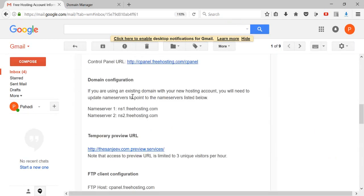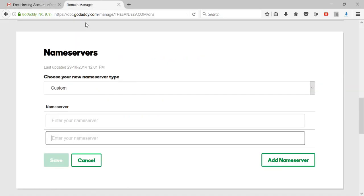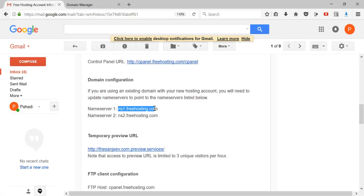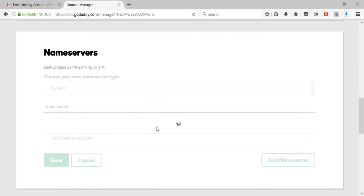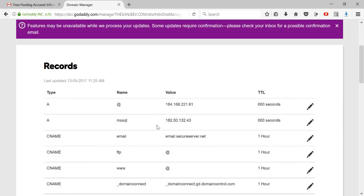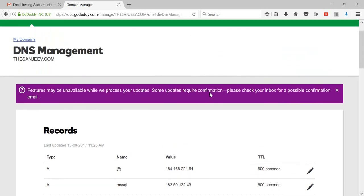I received a new email from freehosting.com mentioning name server 1 and name server 2. I'll copy ns1.freehosting.com and paste it in the first field, then copy ns2.freehosting.com and paste it in the second field. Once that is done, click on 'Save' — the name servers have now been added.